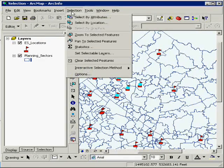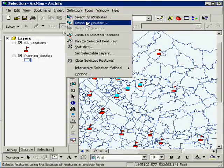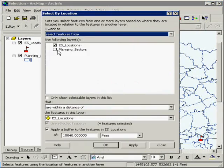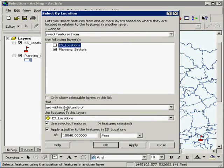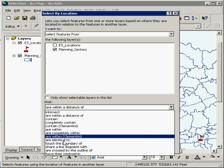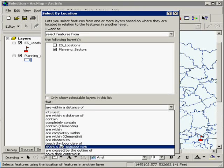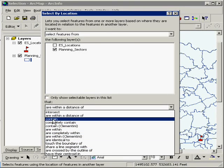Another option is, now that I have those three selected, I can actually do select by location. Instead of elementary school locations, do planning sectors. And there's different types of selection here, I'm going to do that contain.